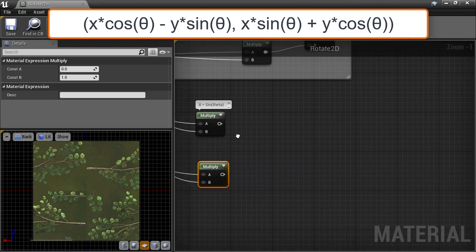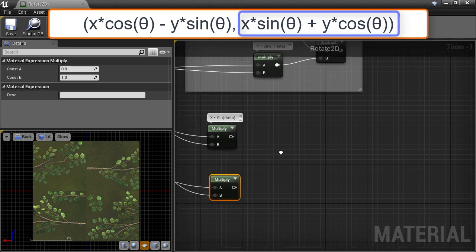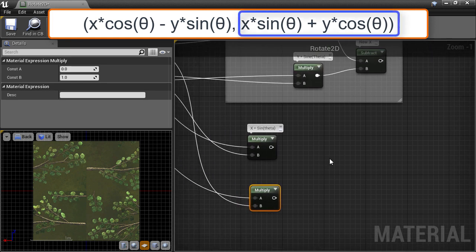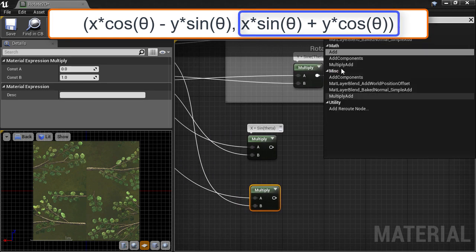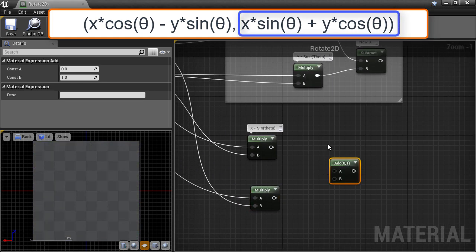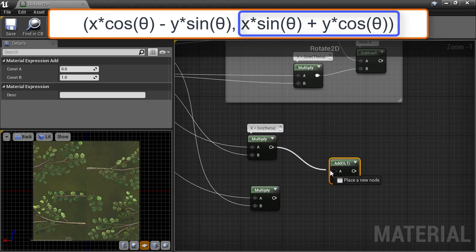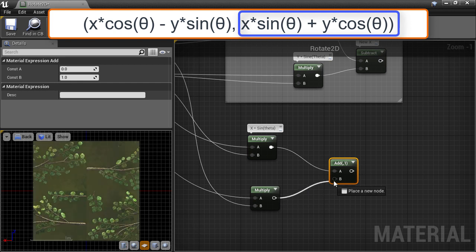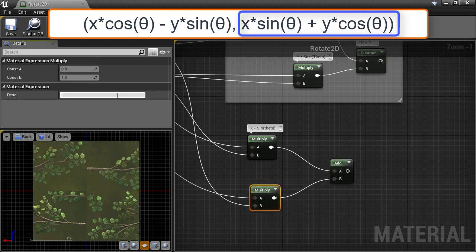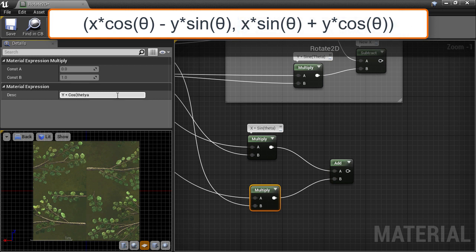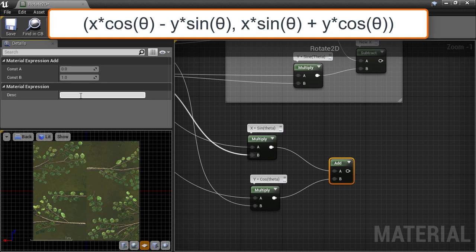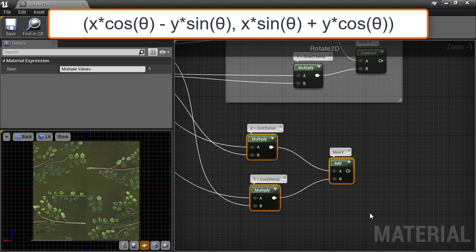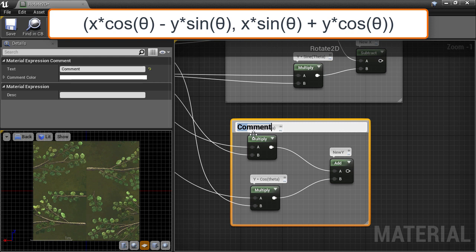This just leaves us to add the two sections together. So to give us the new Y or V component, we create an add node and connect them up to the slots. I'll just add some descriptions to these nodes for Y times cosine theta, and for the add node. And finally wrap up these into their own comments block.